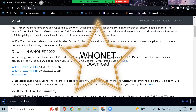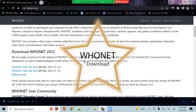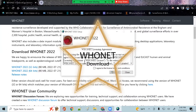WhoNet has modules for laboratory configuration, data entry, data analysis, public health reporting, and data encryption, among others.